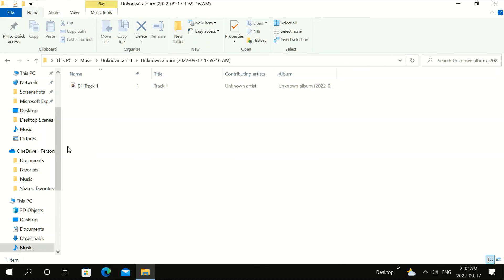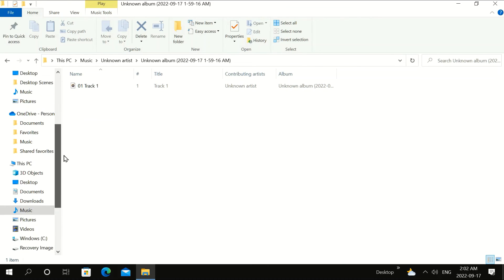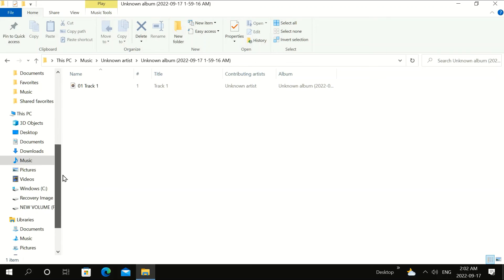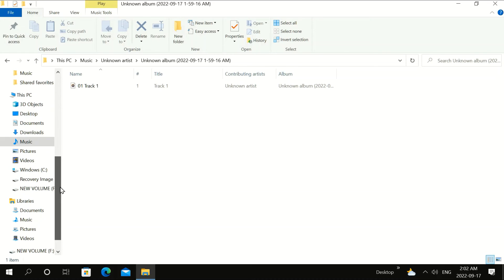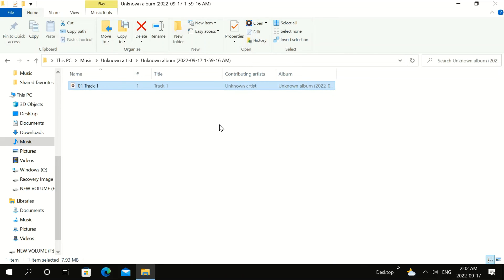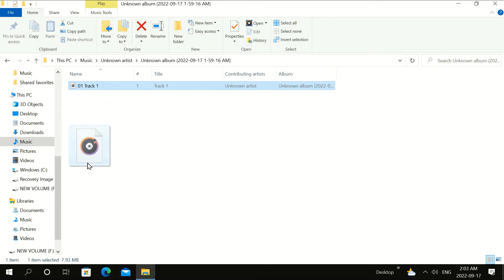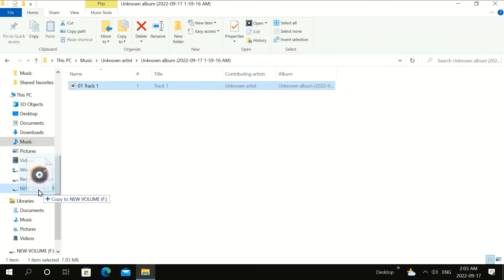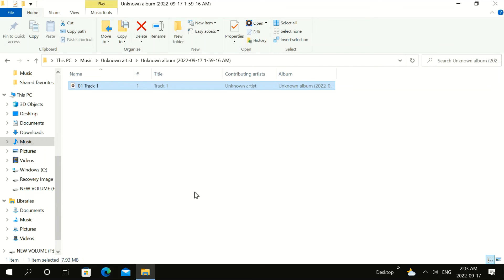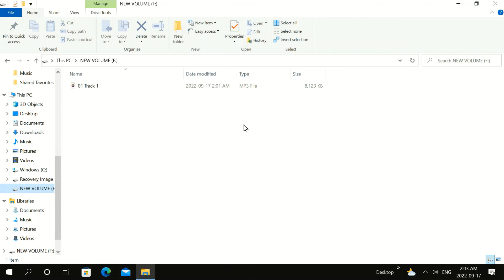And I'm going to put it into my USB stick, which is Volume F right here. Highlight this and drag it down. And that is it. It should be in there. I'm going to click on it. And here it is here.